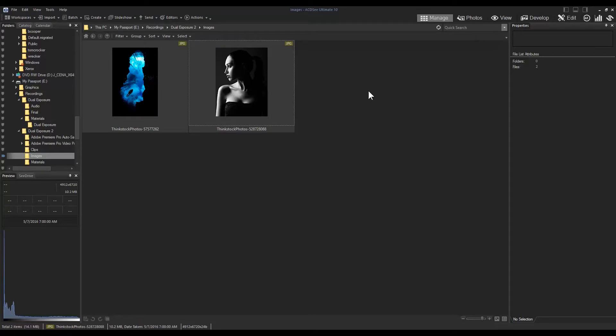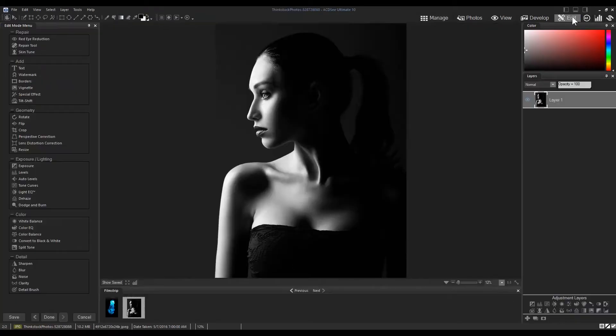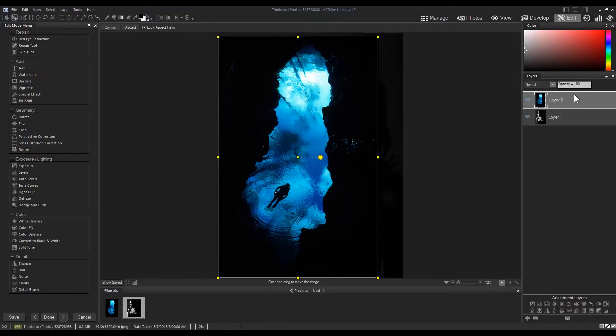I have two images here that I feel complement each other nicely. I'm going to open the image of the woman in edit mode and navigate to my filmstrip. I'm simply going to drag my scuba diving image over top of layer one located on the right of the screen in the layer panel.